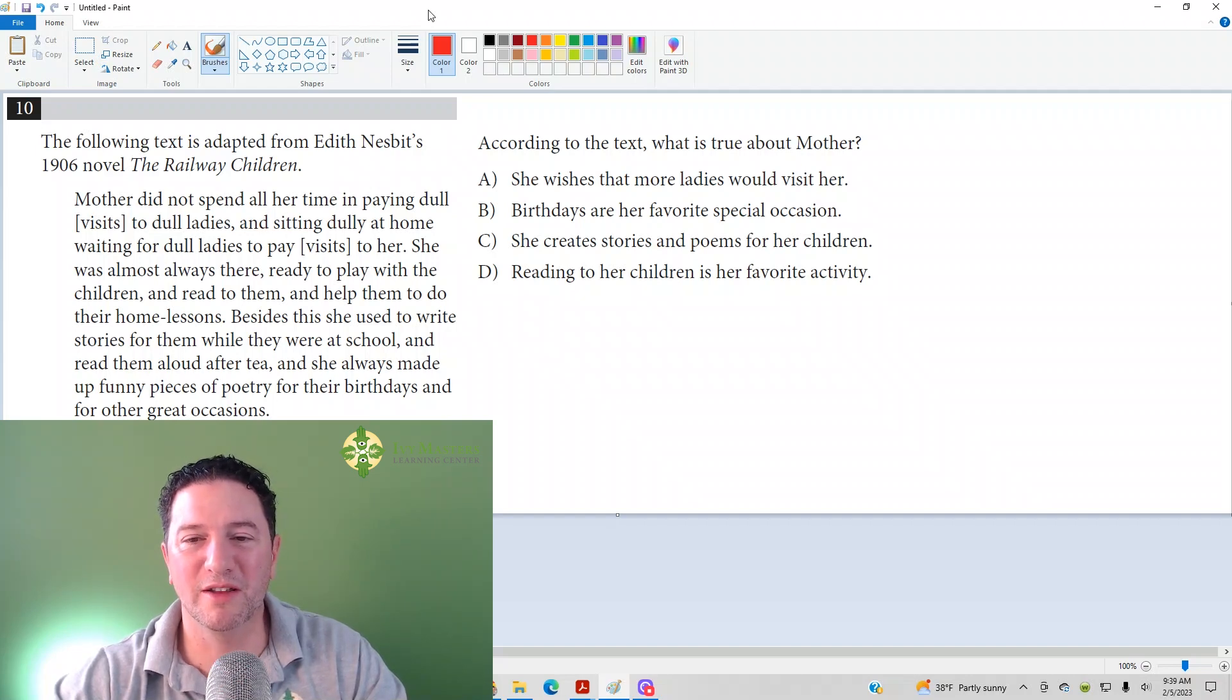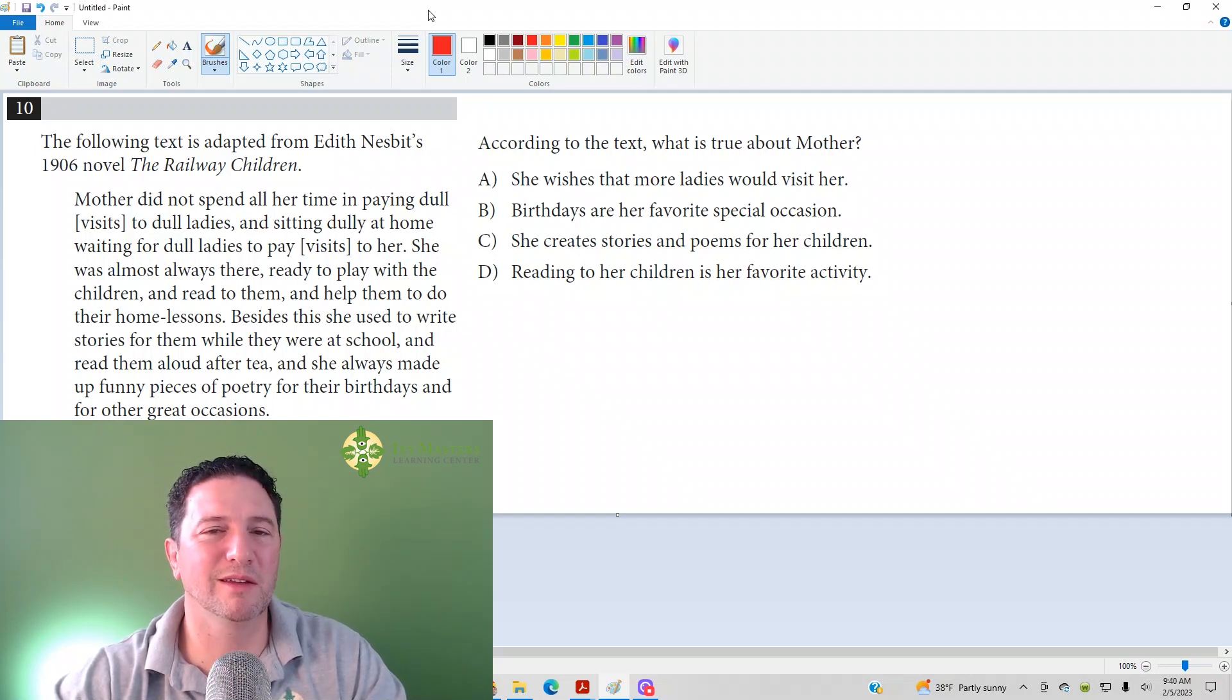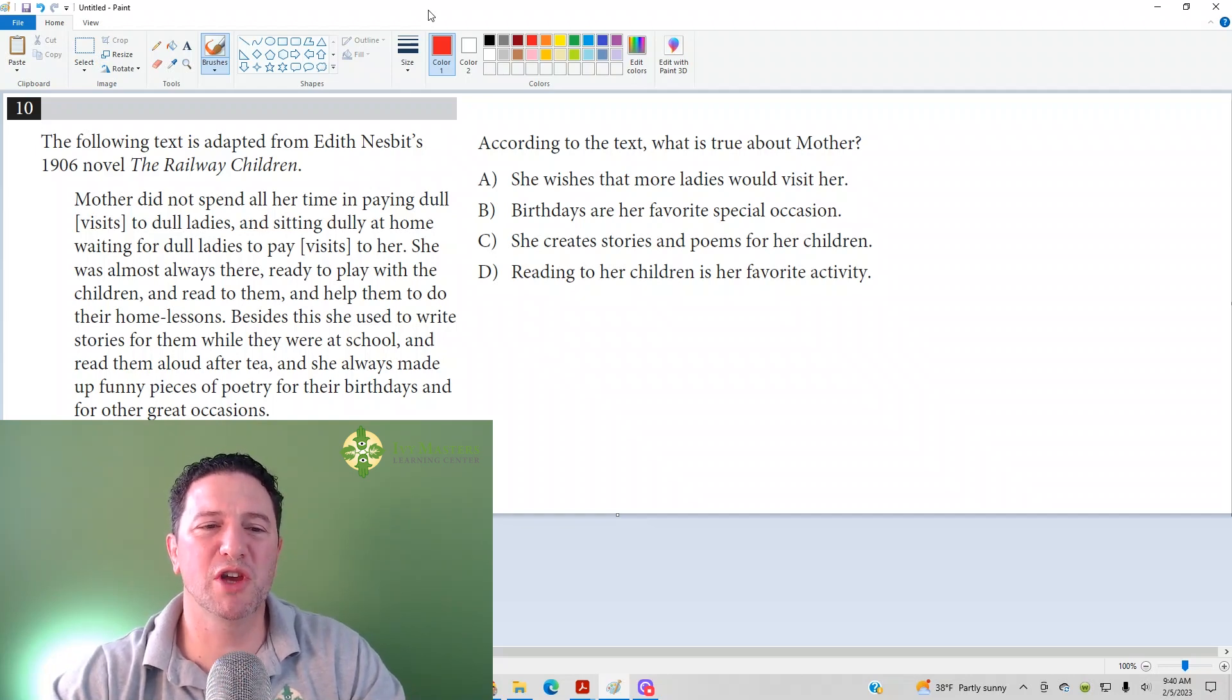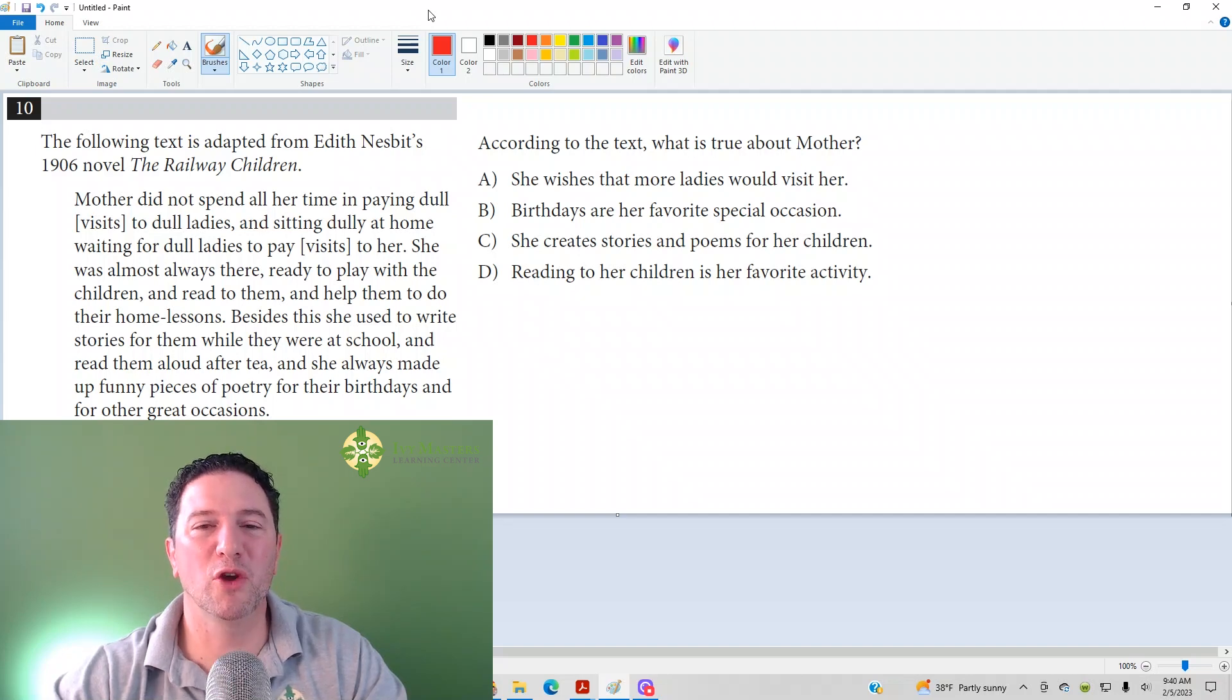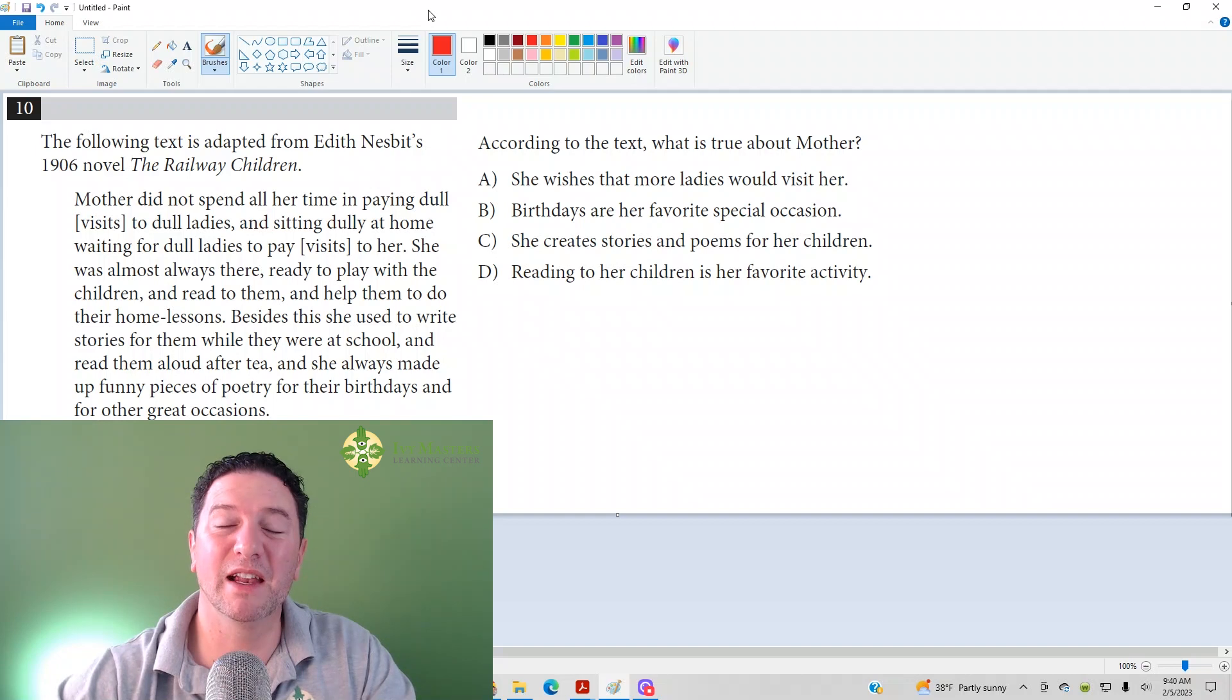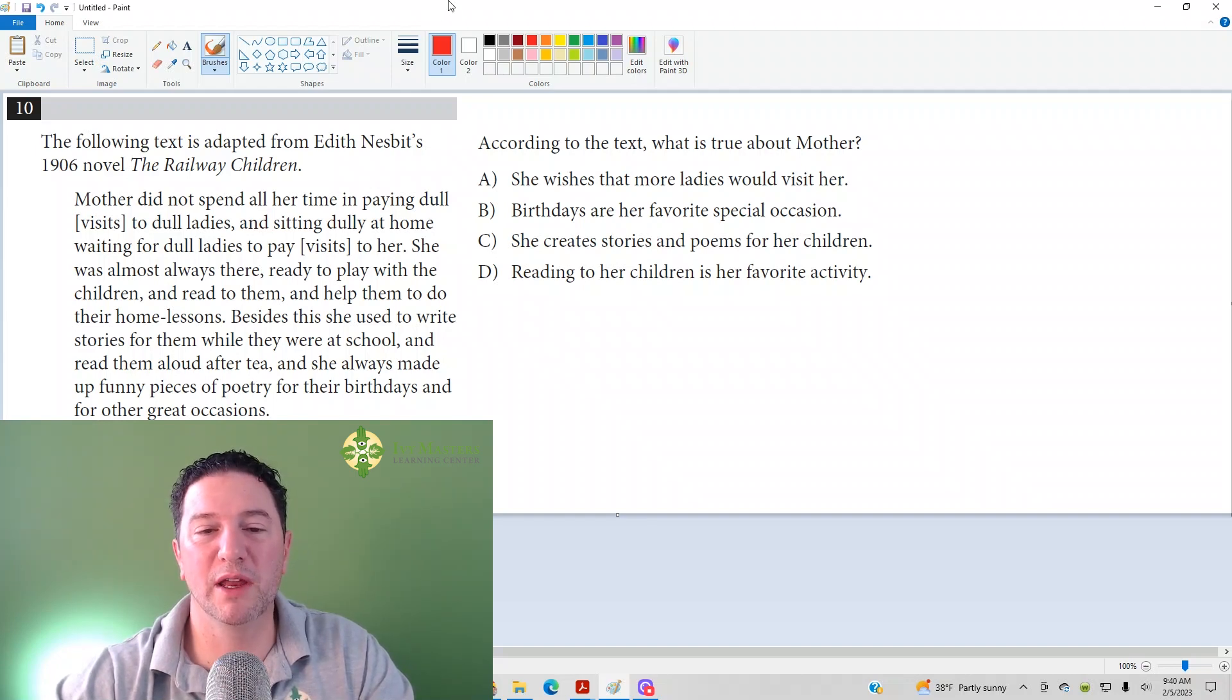According to the text, what is true about Mother? One thing you've got to keep in mind - I looked at these answer choices before, and what I found is that sometimes people project their own feelings onto the story. You have to answer according to what it's saying. You've got to take it very literally. Don't read into it.